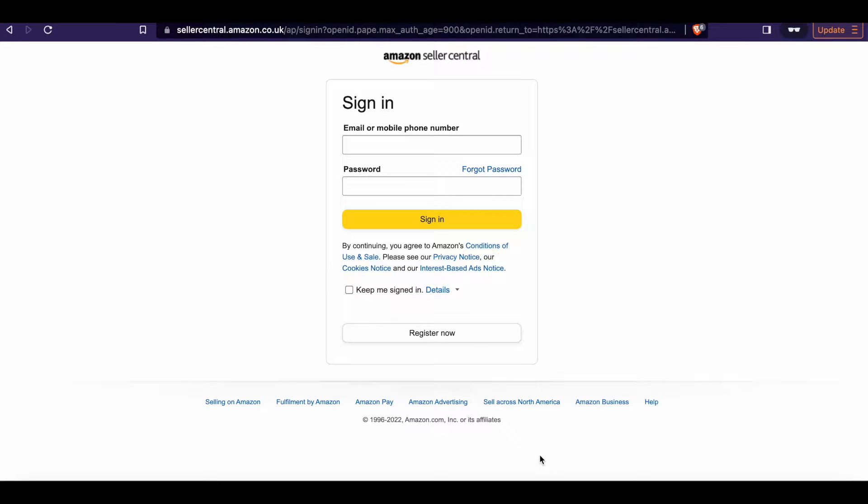Hi, this is Nick from PanEuro VAT and today I'm going to show you how to find the VAT transaction report in Seller Central.